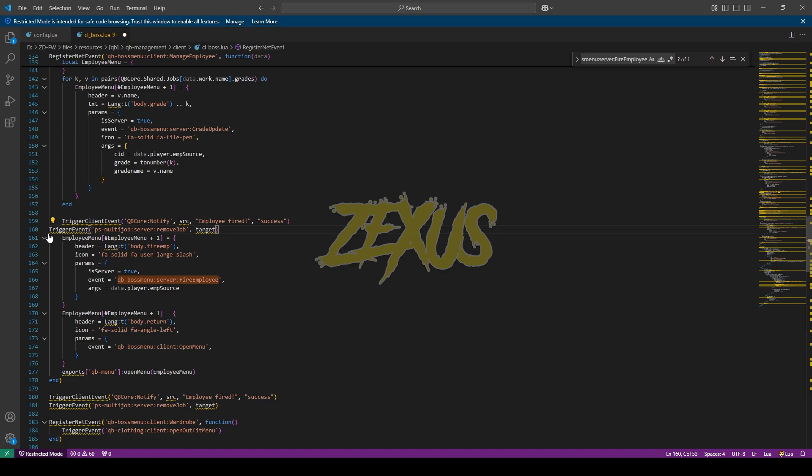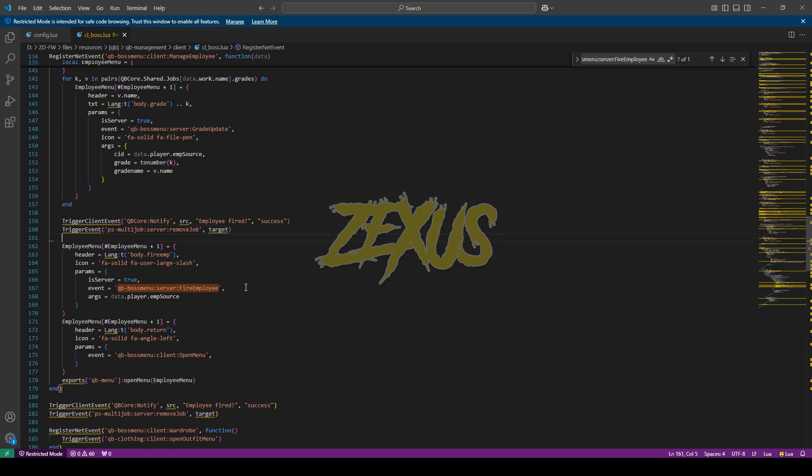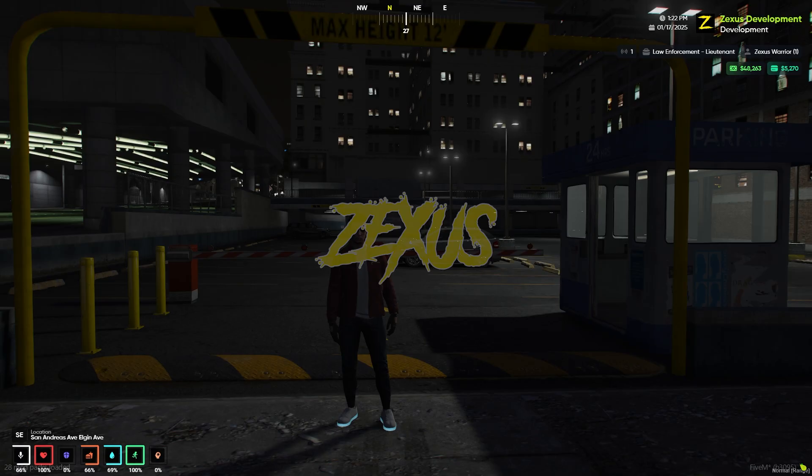That's it for the installation part. Now let's start the server. We are in the server now.